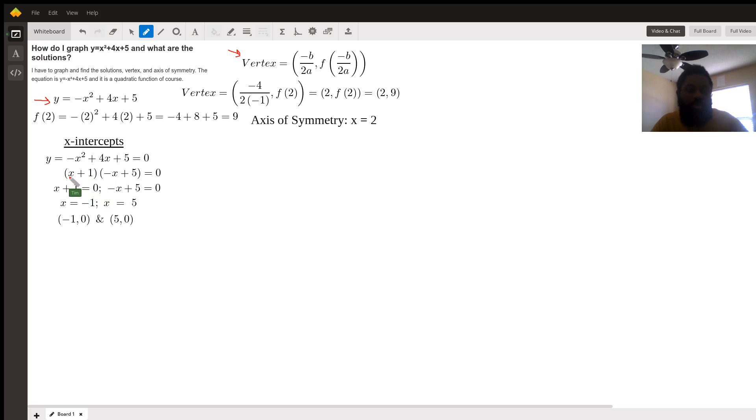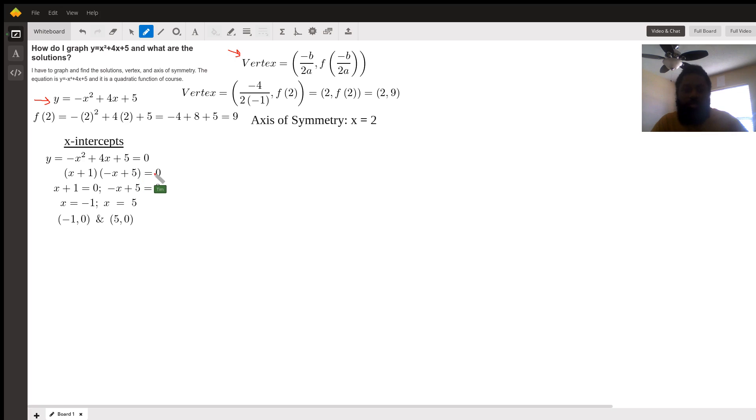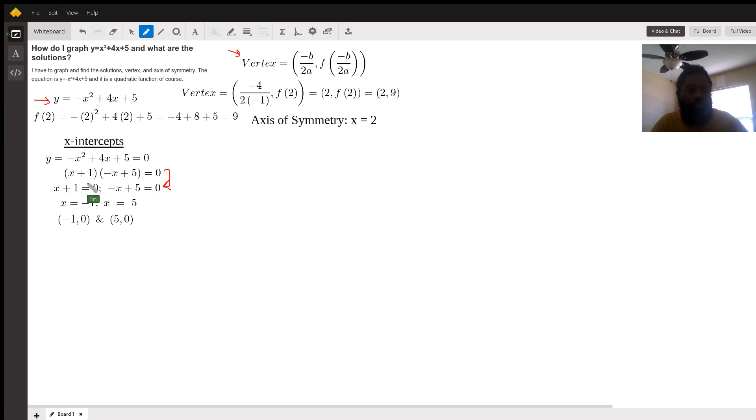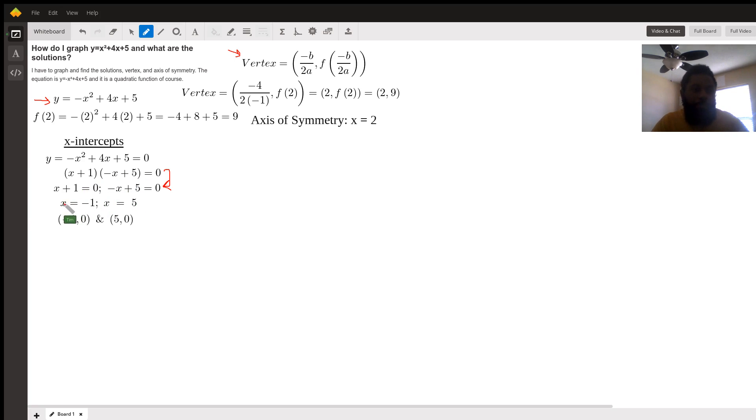It comes out to x plus 1 in parenthesis times negative x plus 5 in parenthesis equals 0. Then from here to here we apply the zero product property of equality. We set each factor equal to 0 so that we can solve for x. Once we solve for x, we get x equals negative 1 and x equals positive 5.